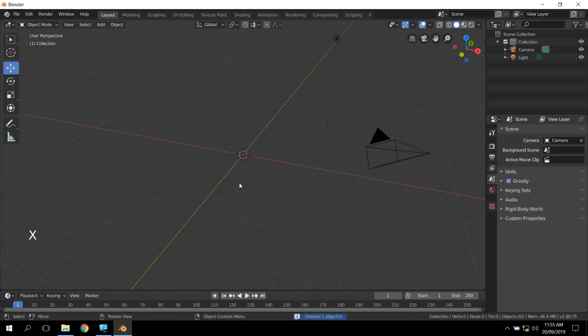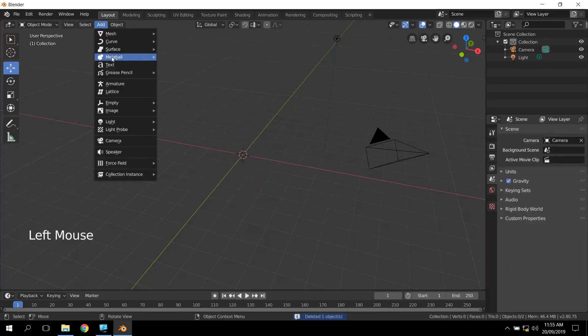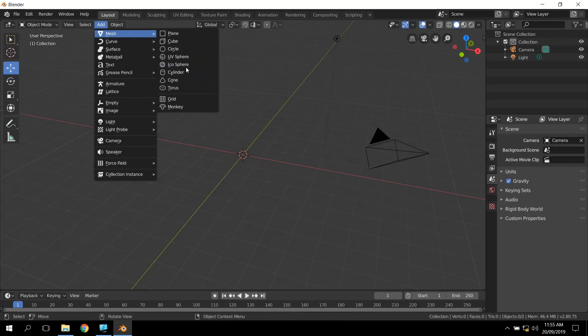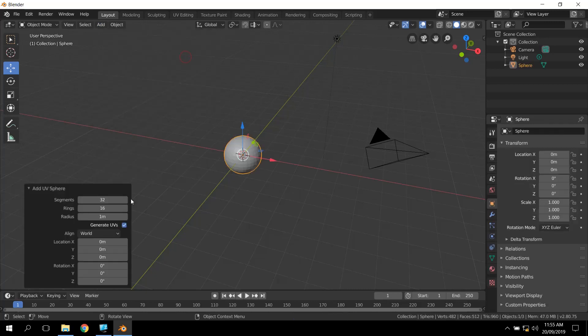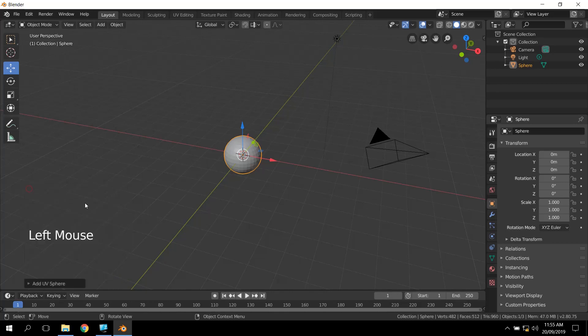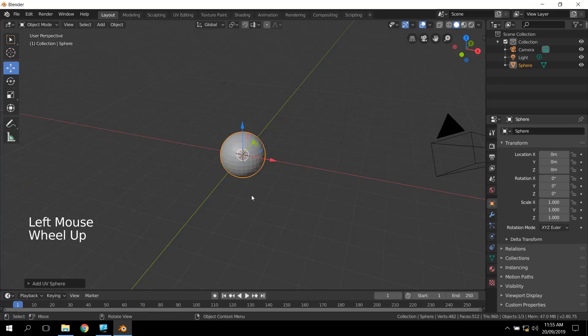We'll build it again. So we click on Add, we choose Mesh, and we choose UV sphere. You can see we can change these values if we want. I'm just going to leave them as default for now, and just click this little arrow, and it'll disappear down.